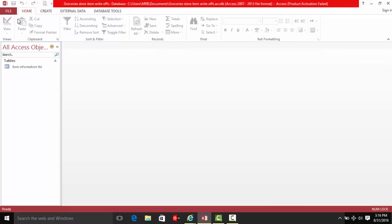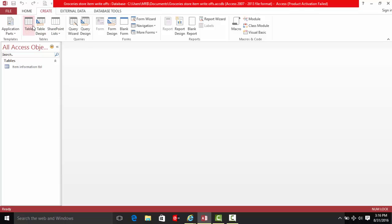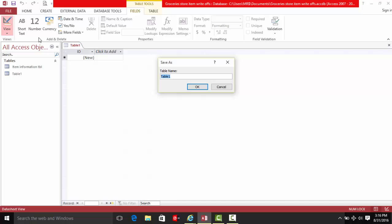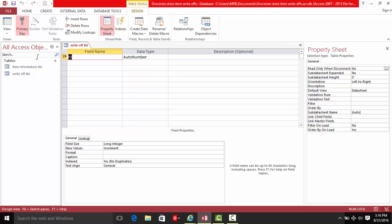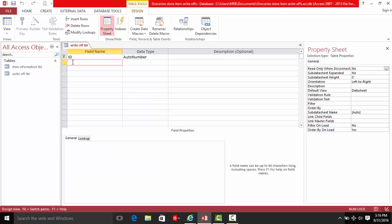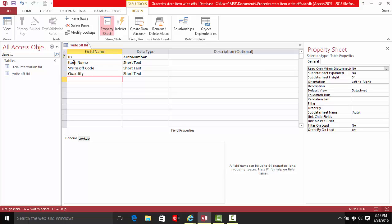Let's close this and create another table for the write-offs. Name this table 'write-offs'. Add a title and save. We'll leave the ID as is, then we're going to get the item name and write-off code.